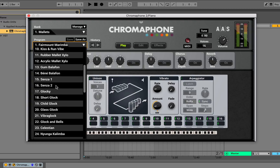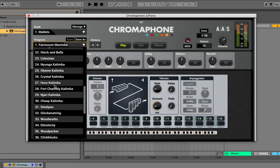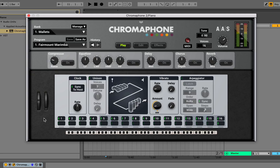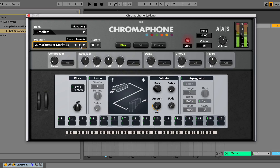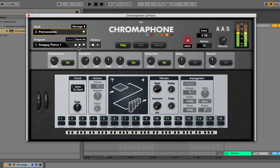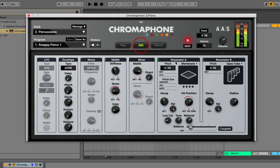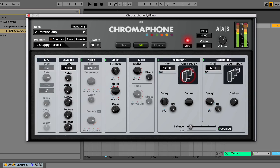Before I walk you guys through the parameters, I'm going to show you a few of the great presets this synth has to offer. Starting with mallets here, I'm going to show you some of these sounds. It's a really good kind of marimba. Here's some percussion sounds — very organic and real sounding, even though it's all synth. I'll change some of the resonators here just to show you.